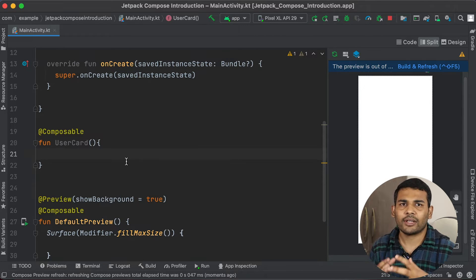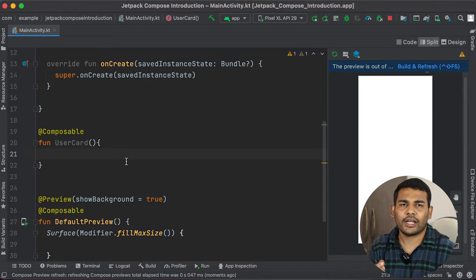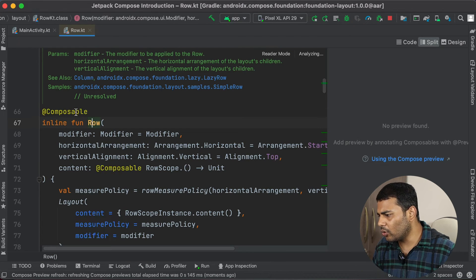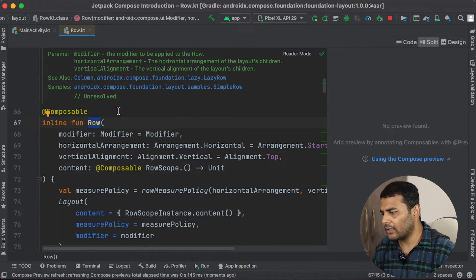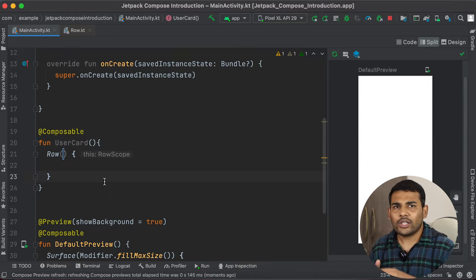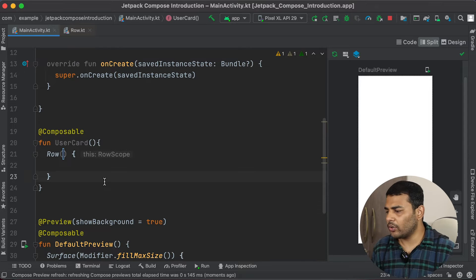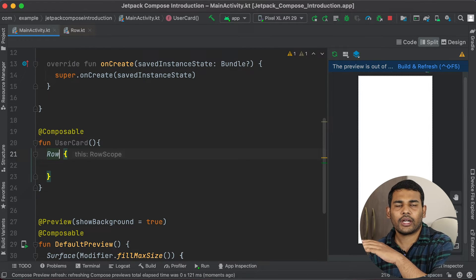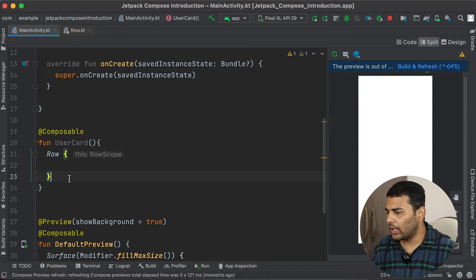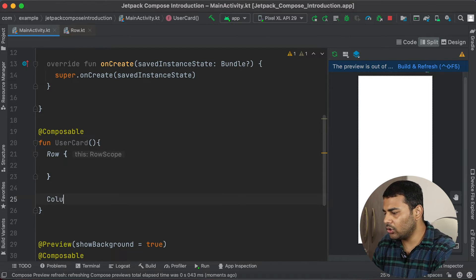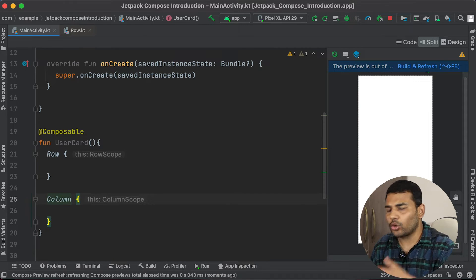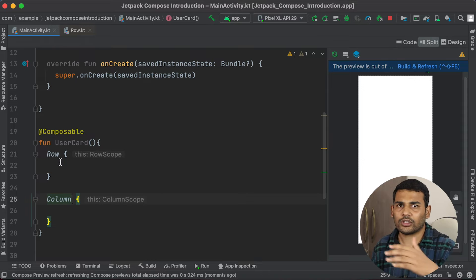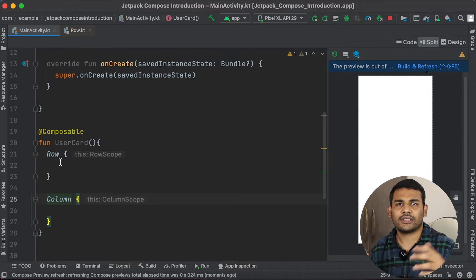To do this we have some basic layout composable functions. The first one is Row — if you type Row you will get it, and if you control-click Row you can see it is a composable function. Whenever you want to display your components horizontally you can use the Row function — it is like a horizontal LinearLayout. And if you want to display components vertically, you have Column. You can also nest both these functions to display horizontal inside vertical or vertical inside horizontal.